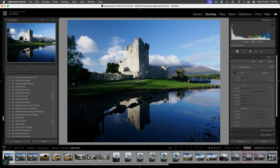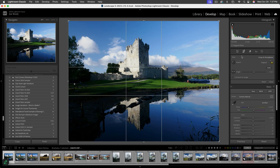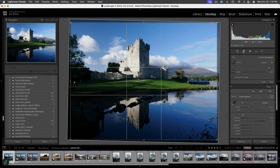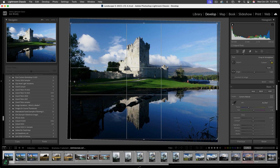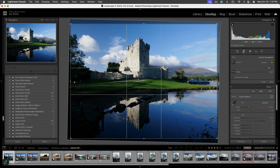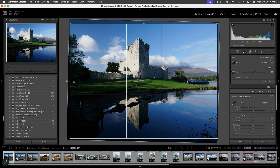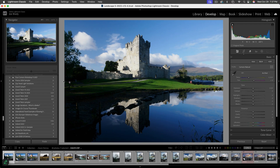The castle isn't quite straight — it's leaning to the left a little bit. Let's click on the crop tool and use the angle tool. Click on the top of the castle between the light and dark and drag down through the line that should be straight up and down. Let go and now the castle is perfectly straight. I'll crop in a little bit on the left and right and hit Enter.